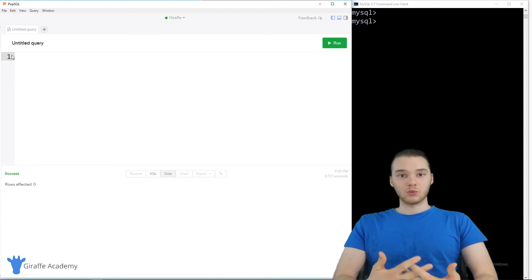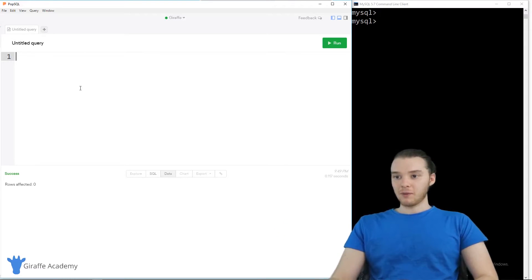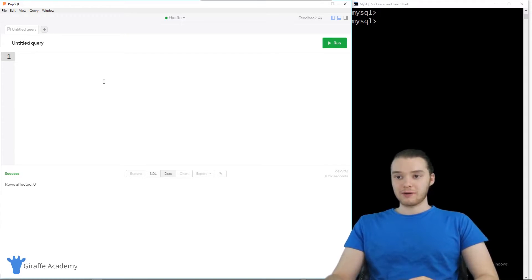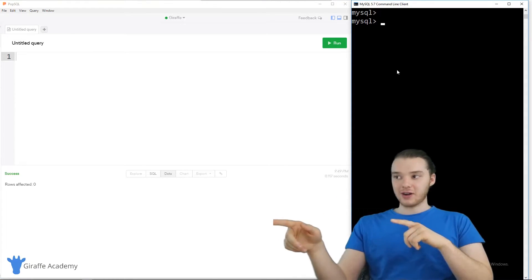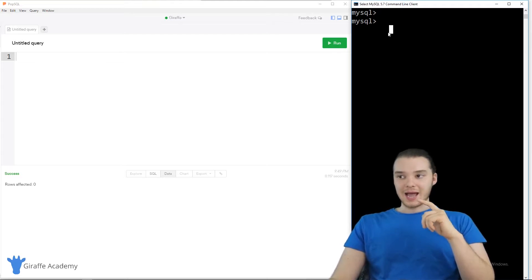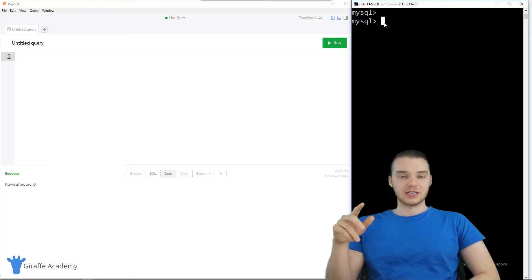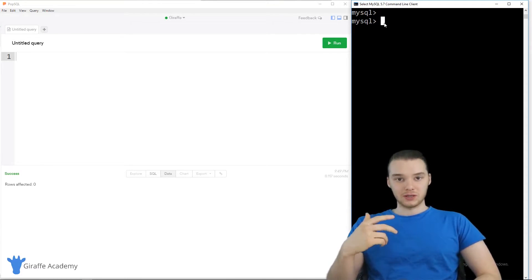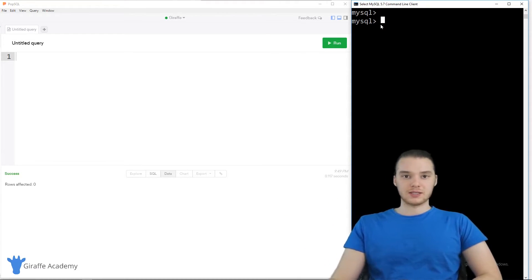Now that we've created the trigger_test table, we can start writing some triggers. When using MySQL, up to this point in the course we've been using PopSQL, which is a great program for writing SQL commands and easy to visualize. But when we're going to write triggers, we have to define them over here in the command line, because there's one special thing we need to do: change the SQL delimiter. In order to do that, we have to do it inside the terminal.